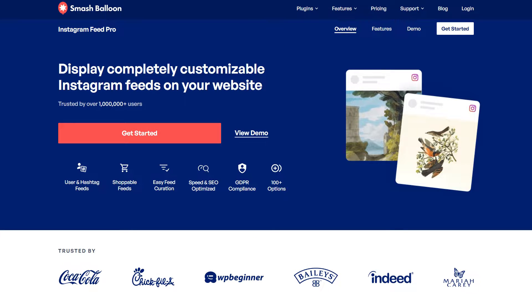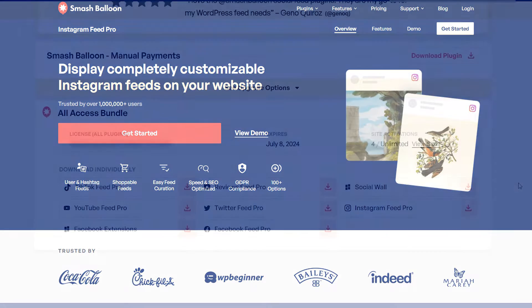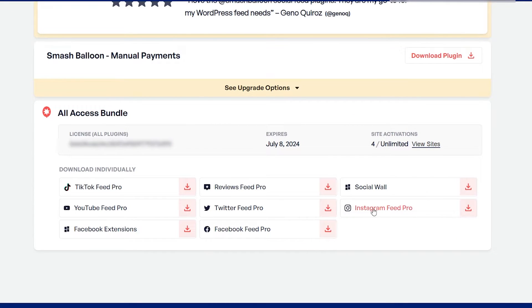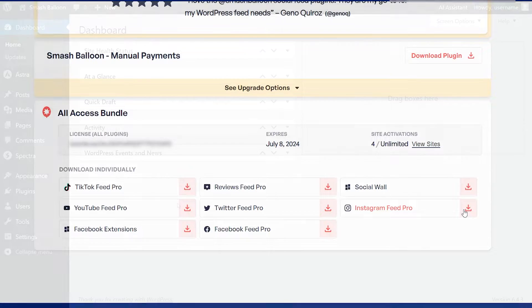To get started, head over to smashballoon.com and purchase Instagram Feed Pro. Once purchased, you can find your download link and license key for the plugin inside your SmashBalloon account. Download Instagram Feed Pro and head over to your WordPress dashboard.